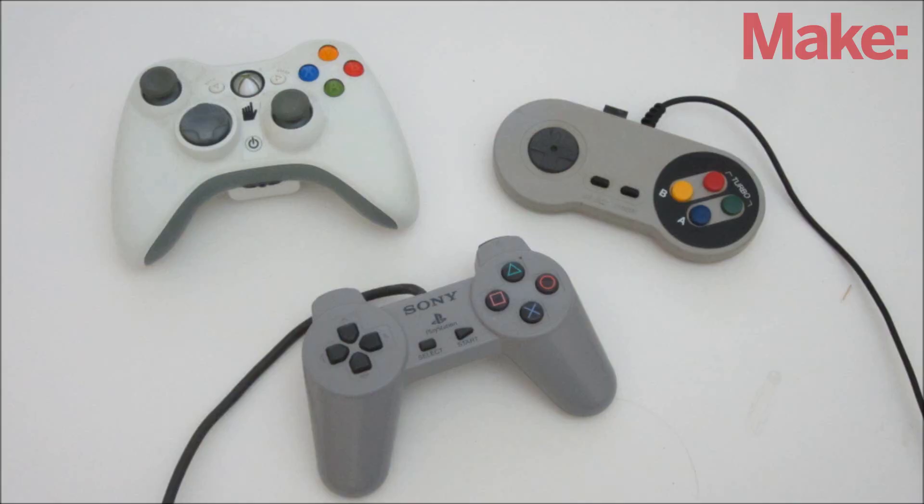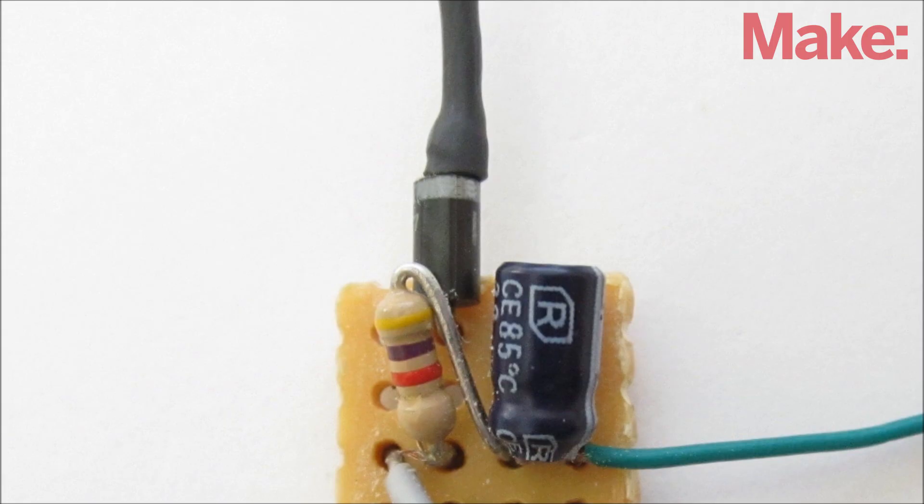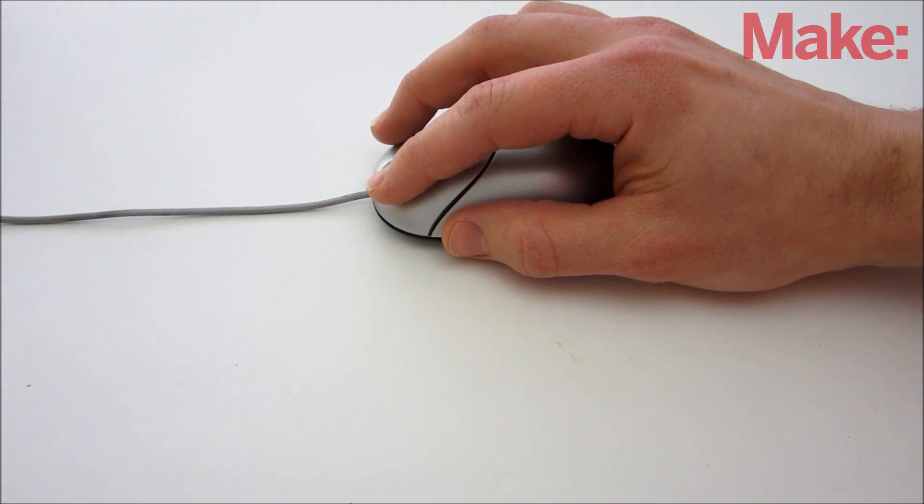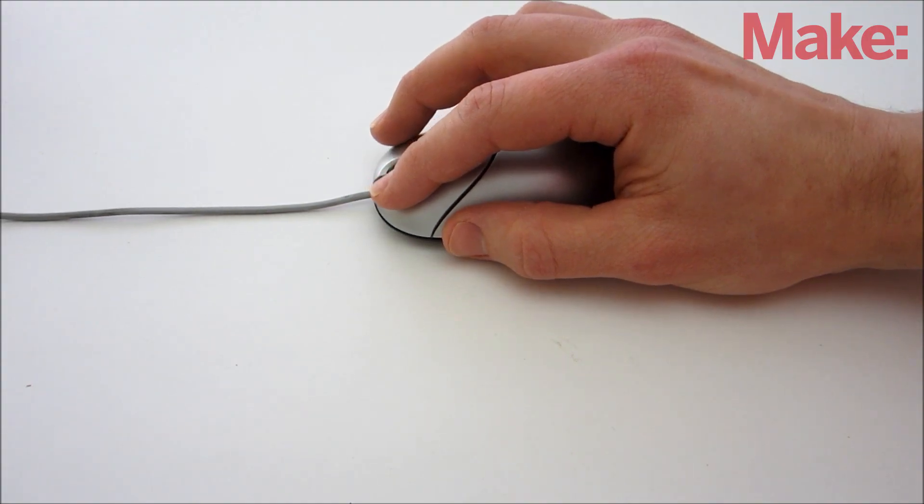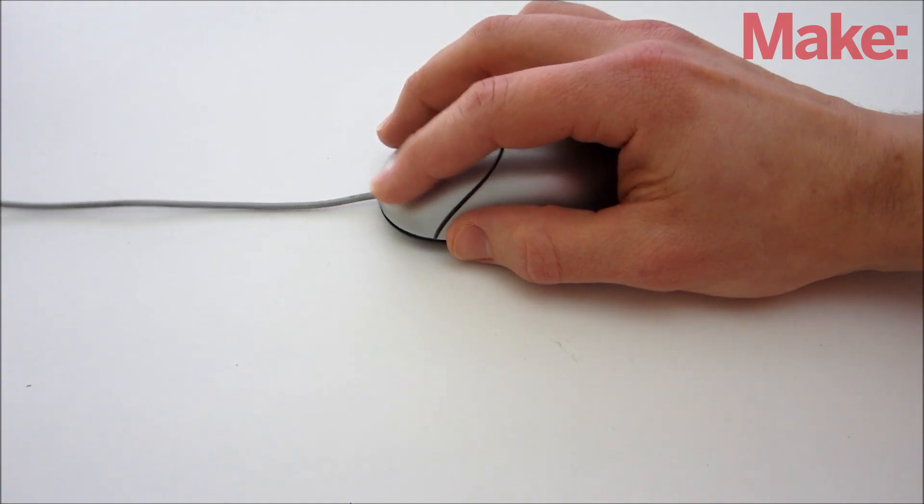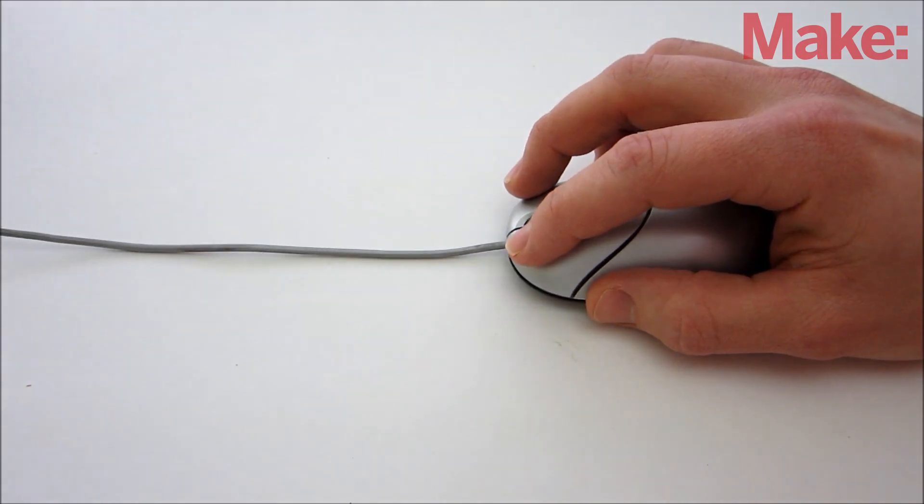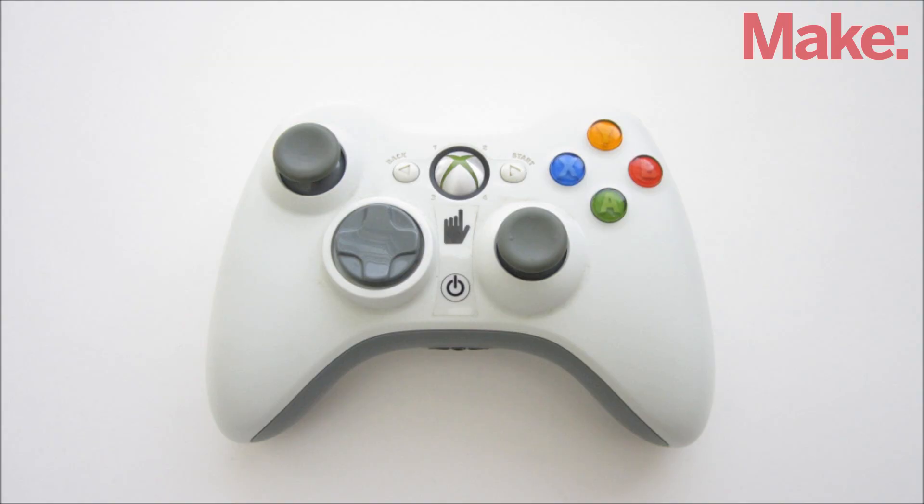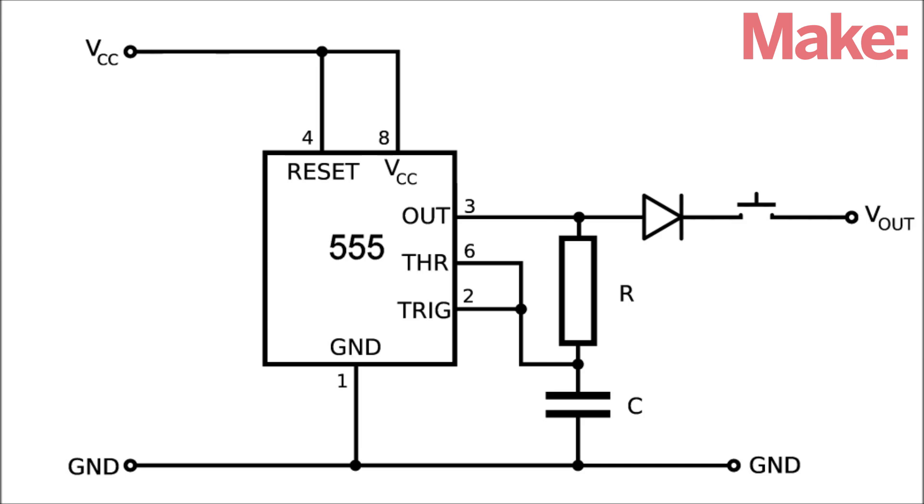This design can also be used on console video game controllers. The only thing that you need to change is the orientation of the diode. The buttons on a mouse connect to 5 volts to activate the function, but the buttons on a console controller typically connect ground. So you just need to reverse the diode so that the output is a series of low pulses instead of high pulses.